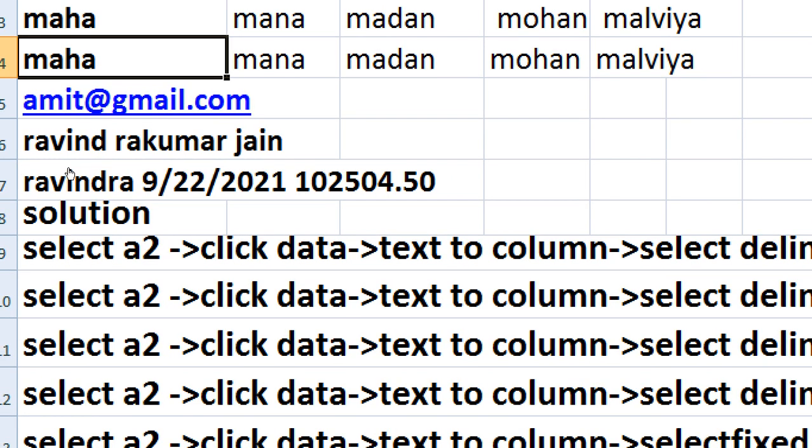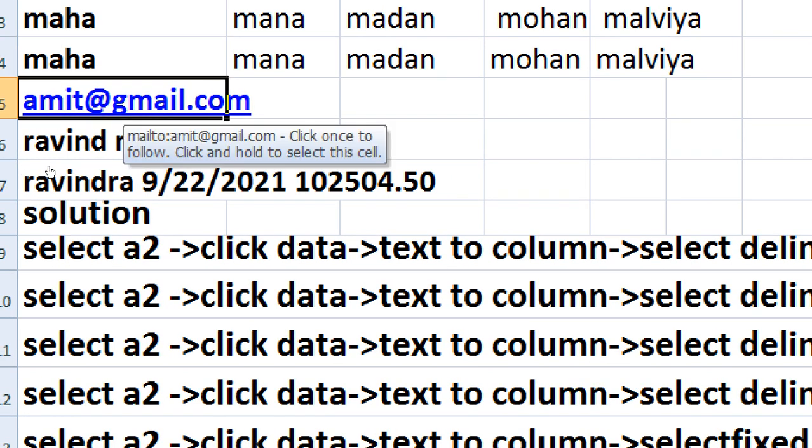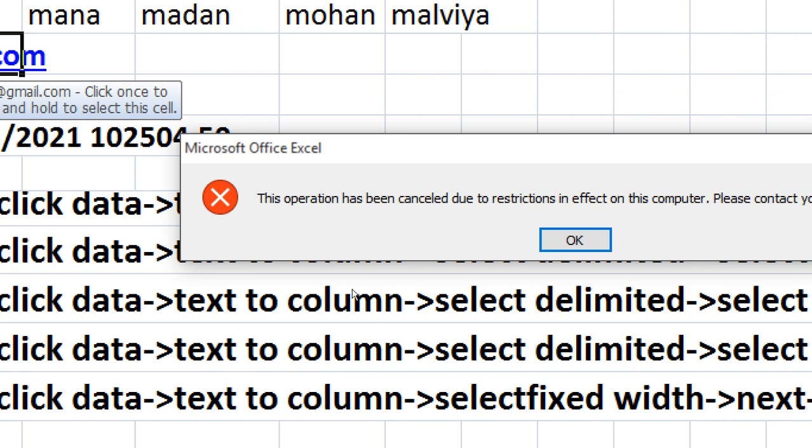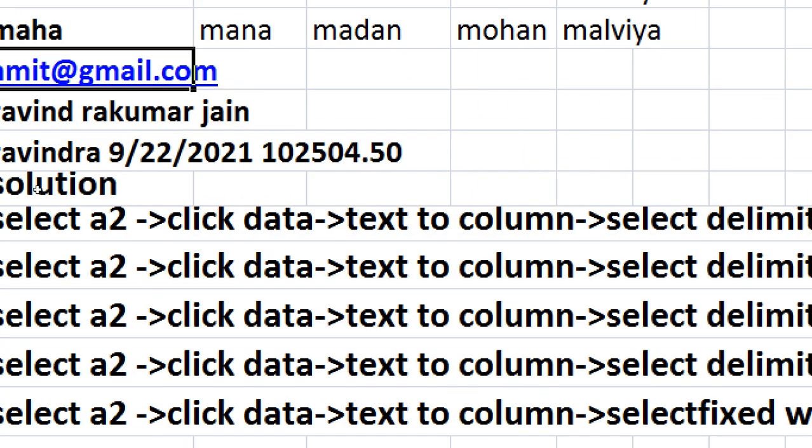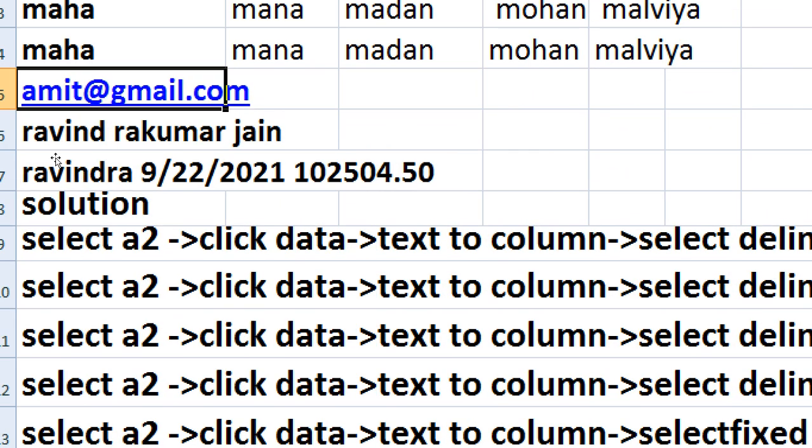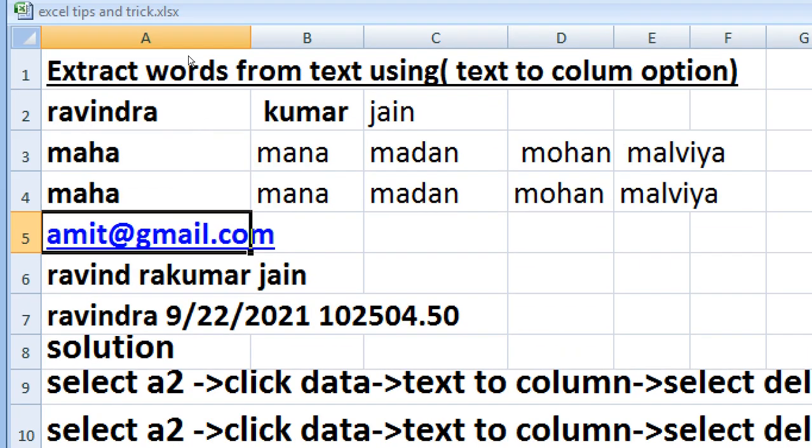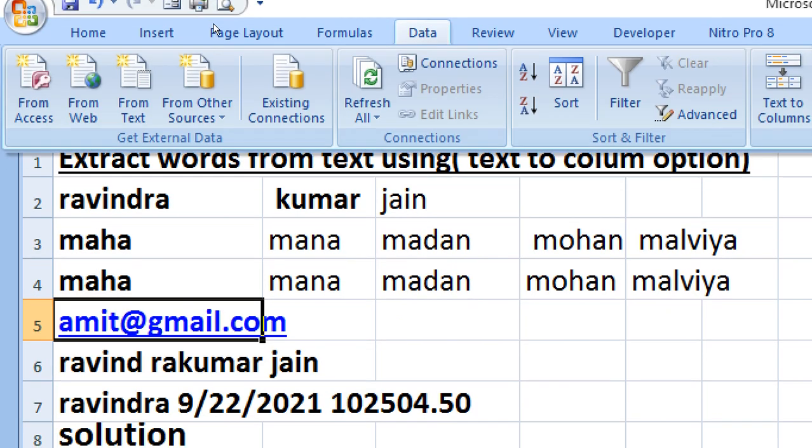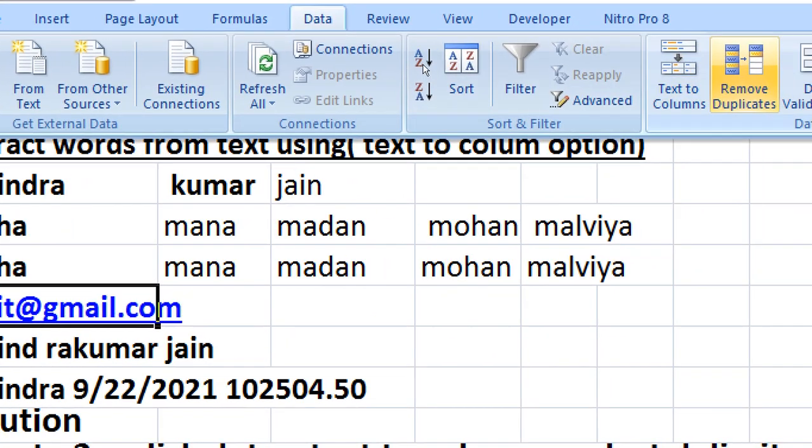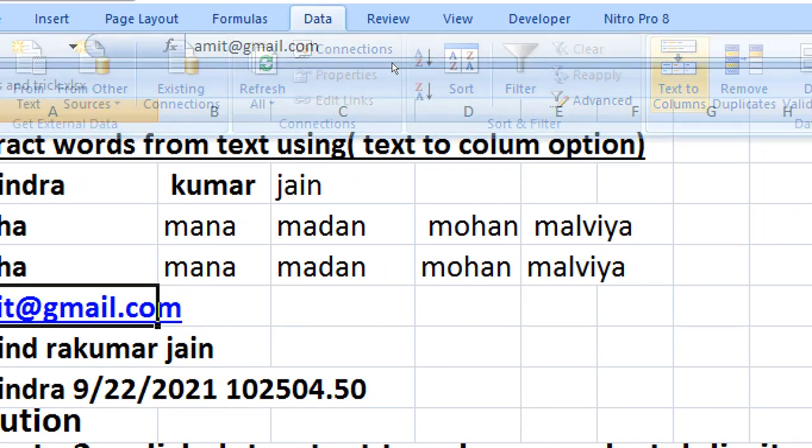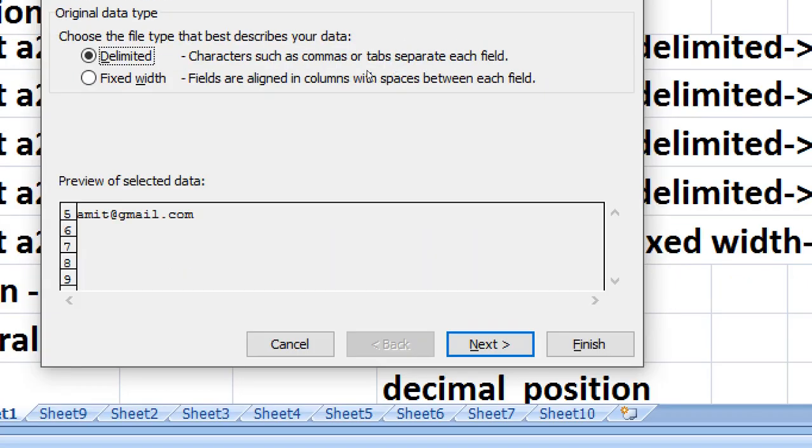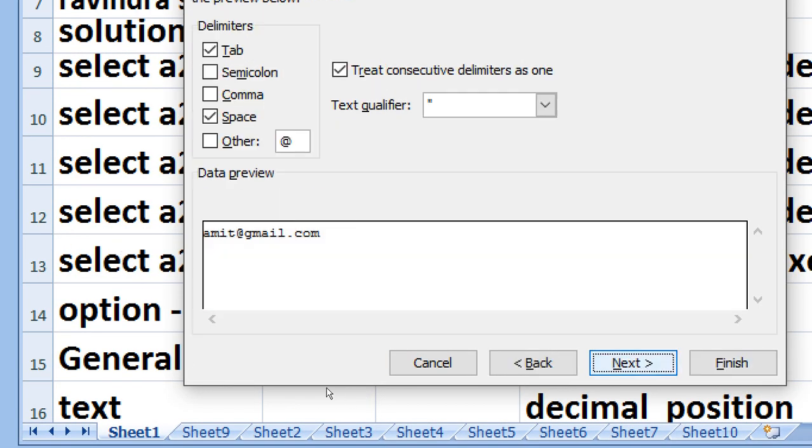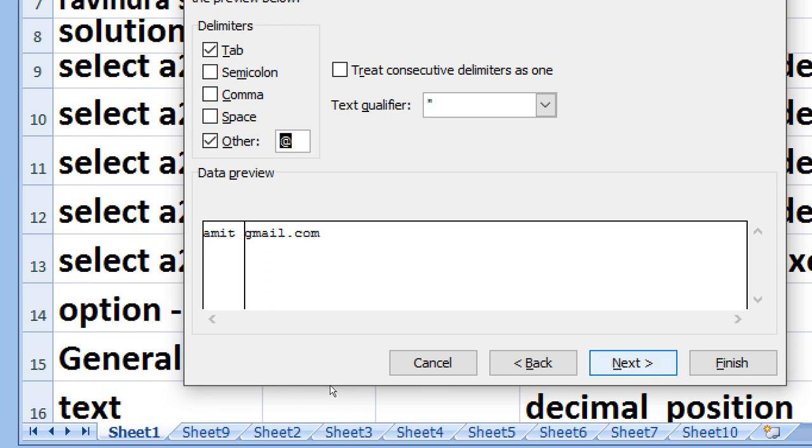Now you have to extract the name from the email. Then you go to select the email and go to the data, press text to column, then separate delimiter, select delimiter. Then in place of space you say other and type at the rate, and then press next and then finish. It will separate your name.